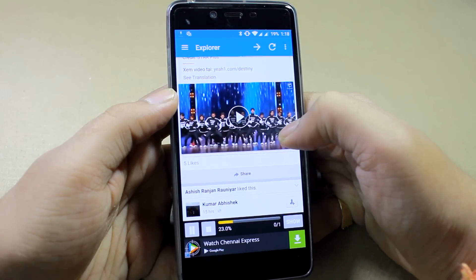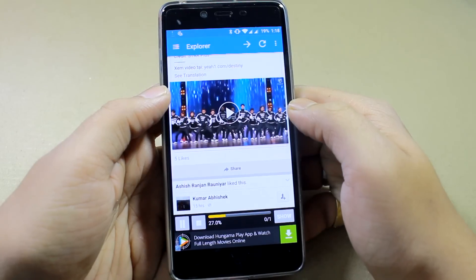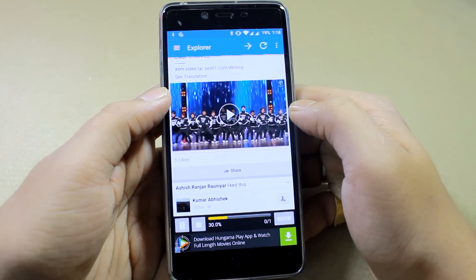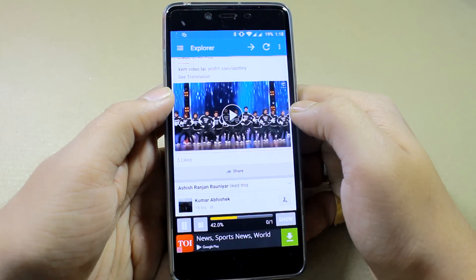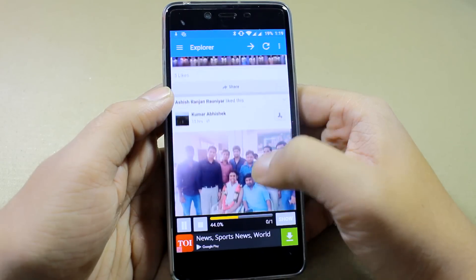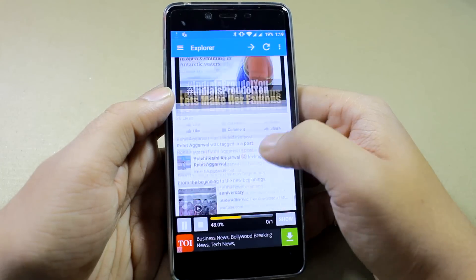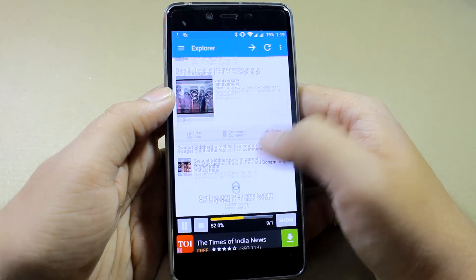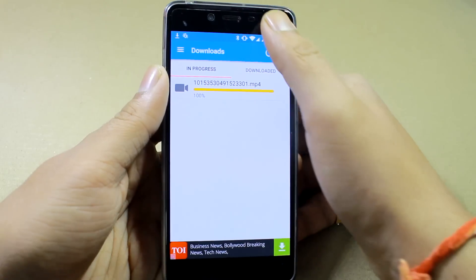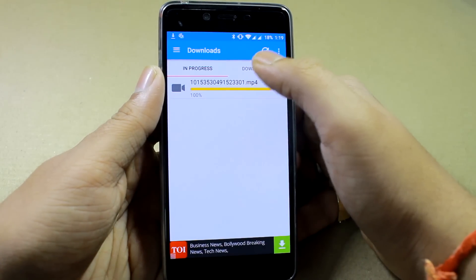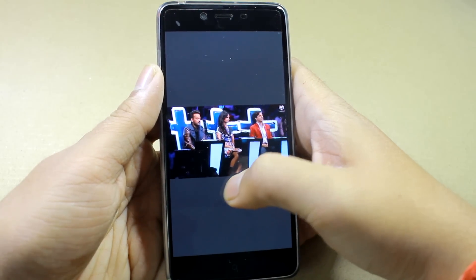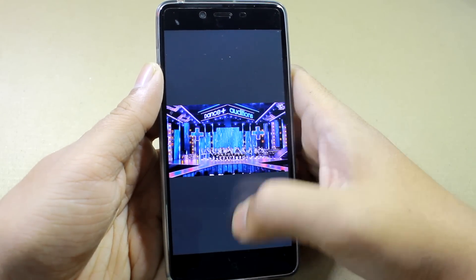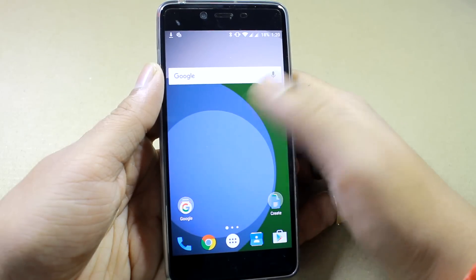The HD download is a high definition download and the SD download is standard definition. HD downloads obviously take more data and more bandwidth compared to the standard download. You can tap on show to see all the details about the download. Once the video is downloaded, go to the downloaded tab and tap on it to play the video. These videos are also saved on your internal SD card and you can use any video player like MX Player to play them.